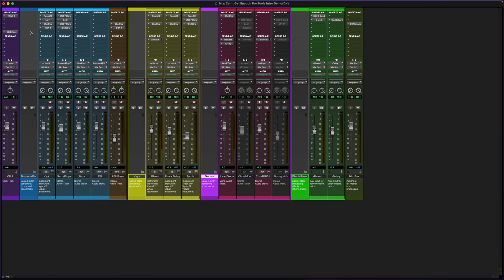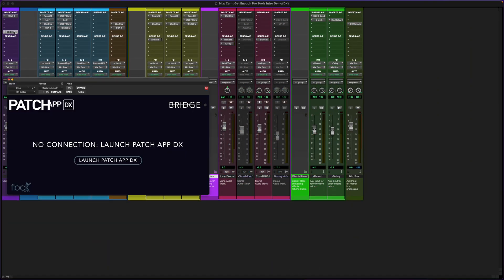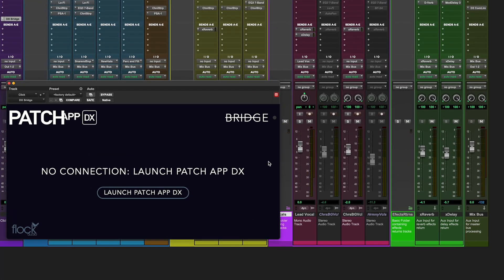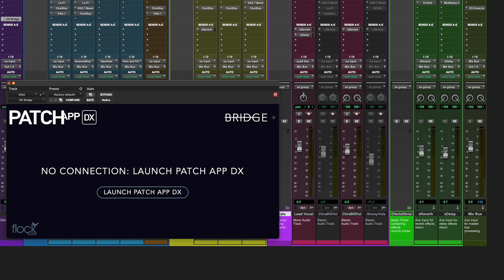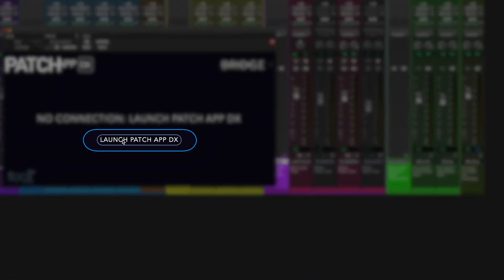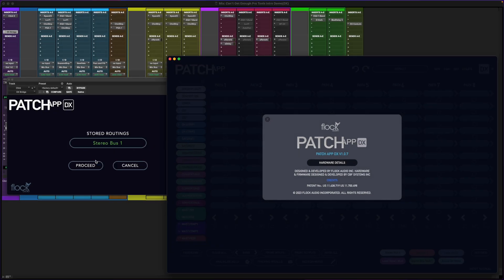If I'm already working in my DAW and I need to use Patch App DX but I don't have it launched in the background, I'll see a notification saying No Connection, Launch Patch App DX. I can then easily use the DX Bridge plugin to launch my Patch App DX application by choosing Launch Patch App DX.